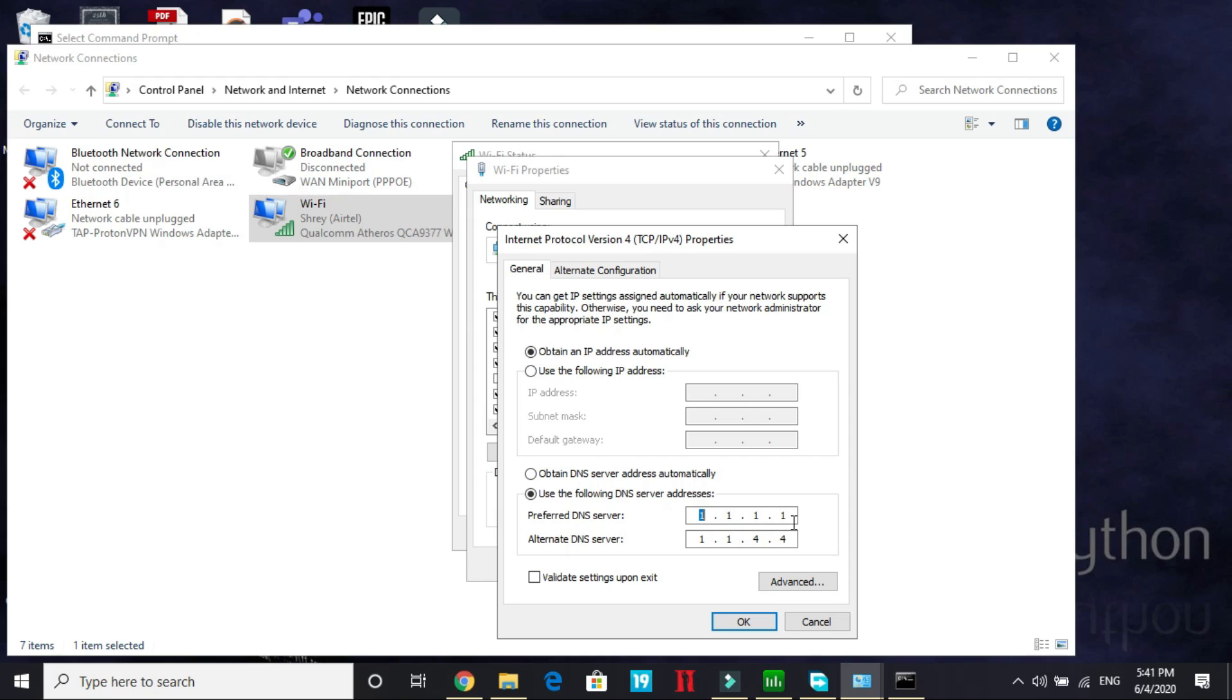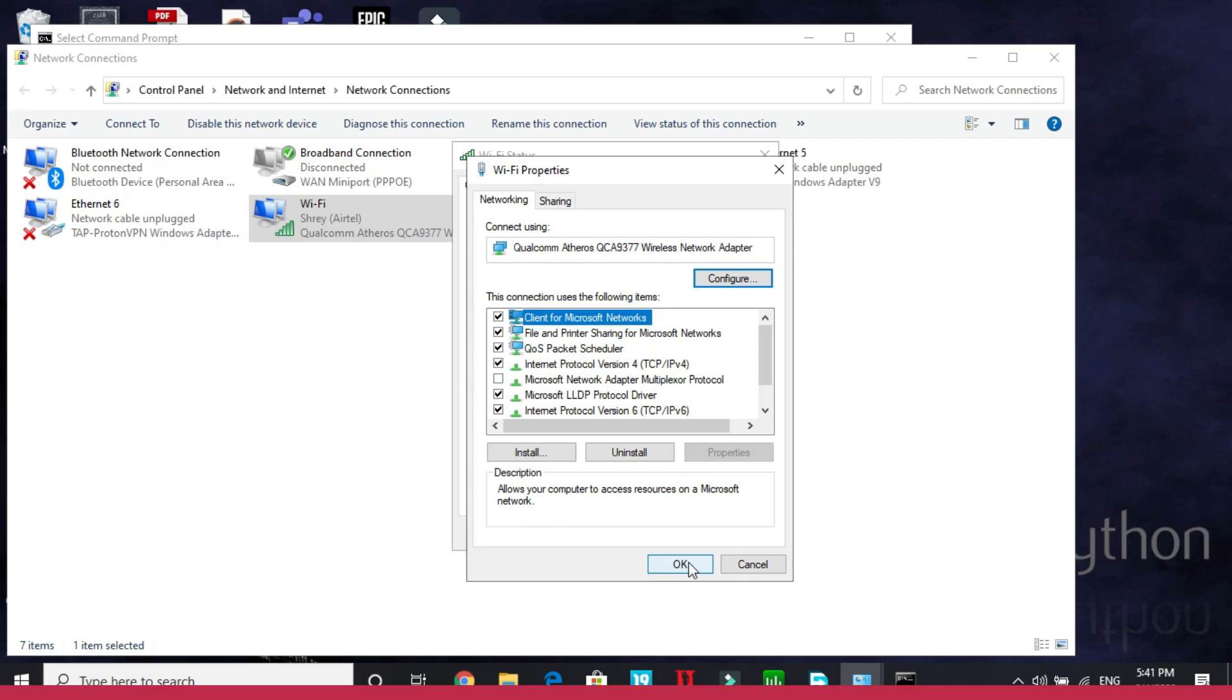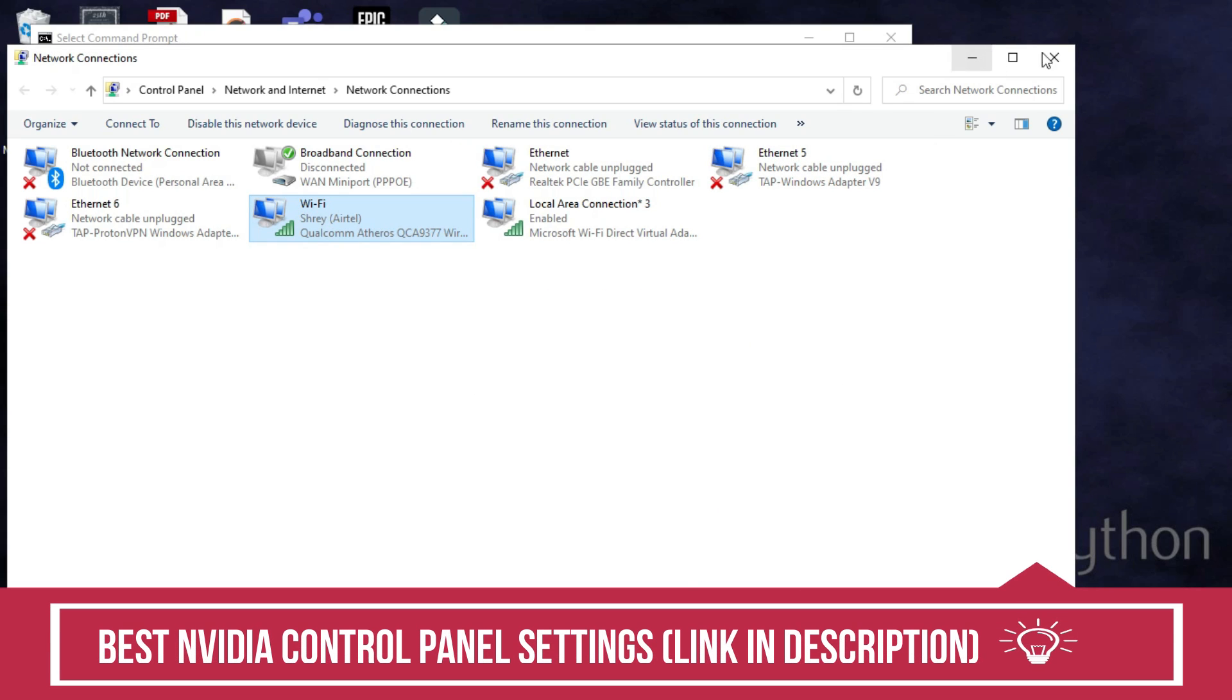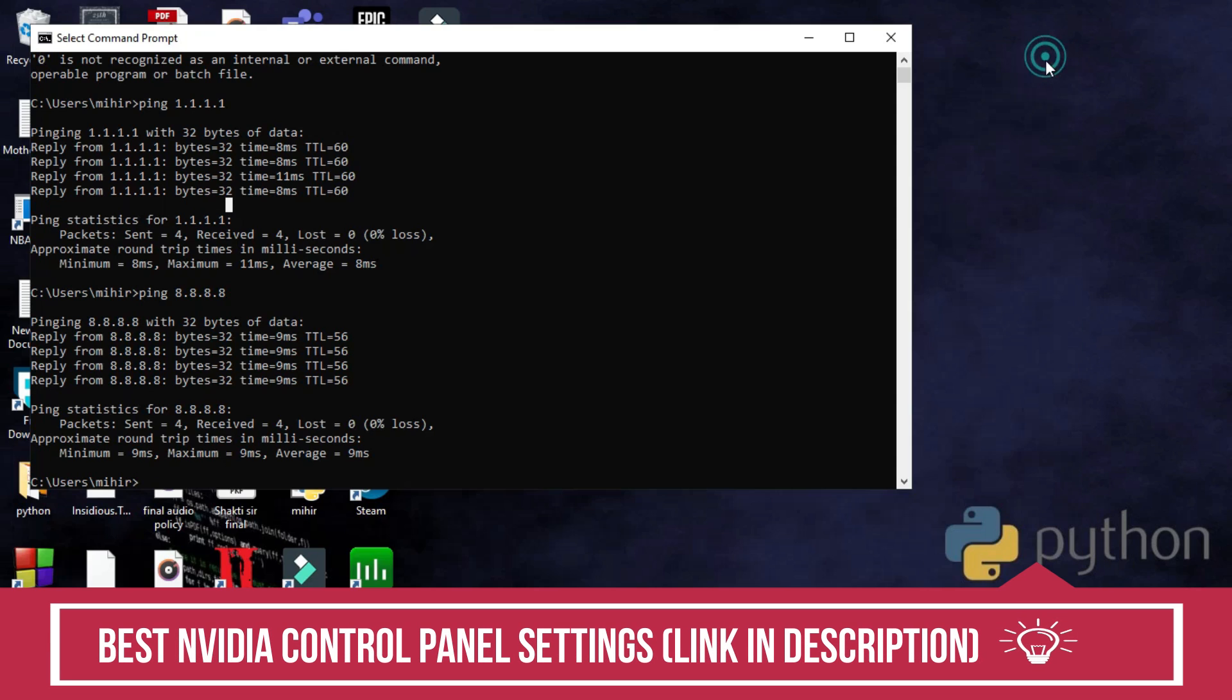But if in your case 8.8.8.8 was better for you, in the first line enter 8.8.8.8 and the second line write 8.8.4.4. So instead of 1, place 8 everywhere and click on OK. Again click on OK and close these settings and that's it for the second step.